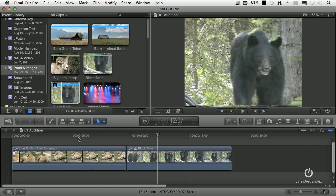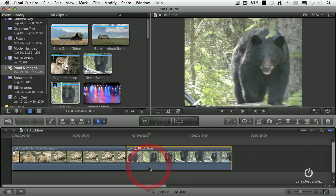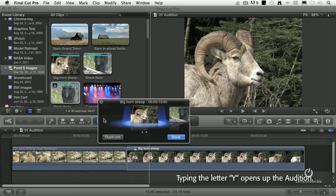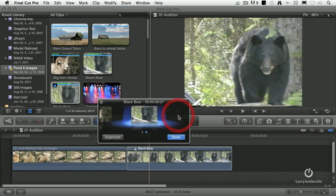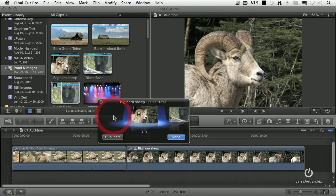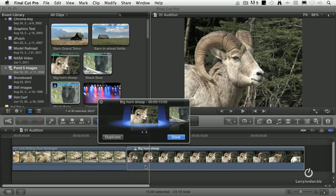But maybe I want to go to the ram. Well here, this is what's special about this clip. See that downward pointing spotlight right there? Type the letter Y. It opens up the audition and now I can see the two different shots that are inside it. Notice that as I change between shots, it changes the shot inside the audition. Not only changing the shot, but changes the audition itself.